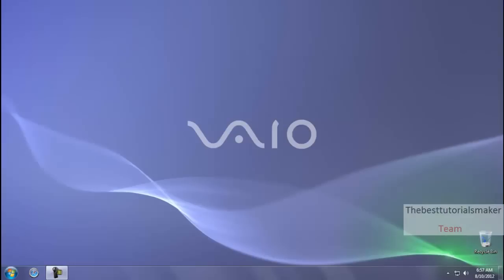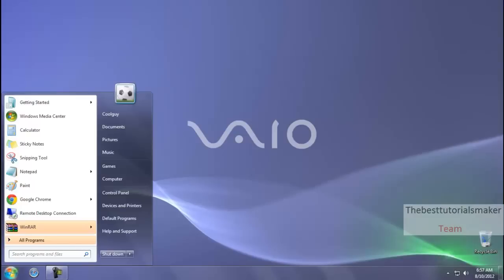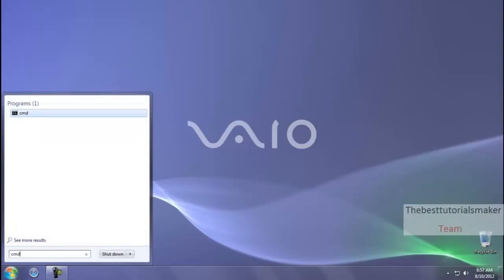There are many ways to create a website, but I think this is very easy for beginners to create a website using CMD. So you need a PC and an internet connection. Now what you are going to do is click on Start, type CMD, and run it as administrator.